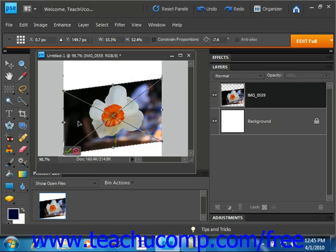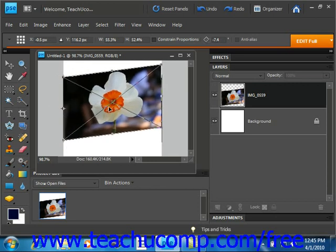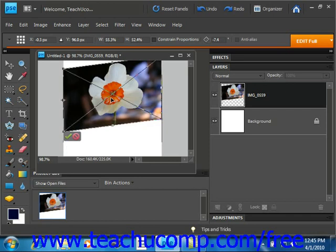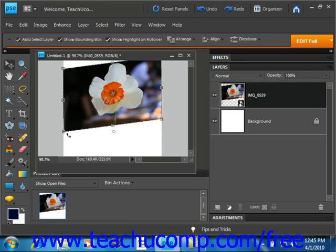Now if you want to move the selected object, place your mouse inside of the bounding border over the object and then just click and drag with the mouse to move it to a new location. When you're done, you can either hit the cancel button or the commit button to save your changes.